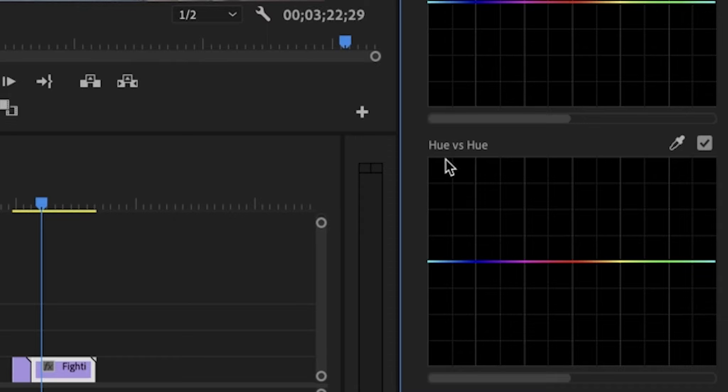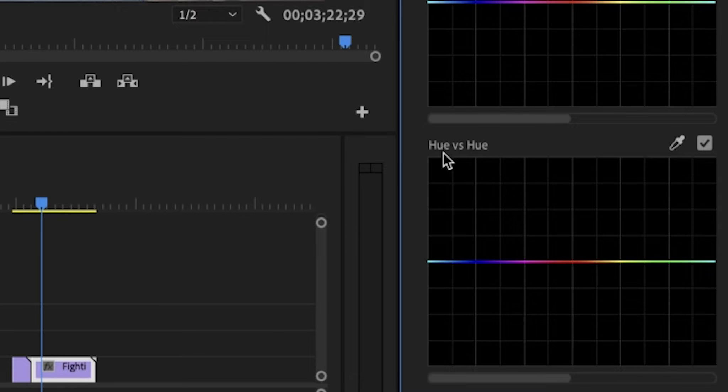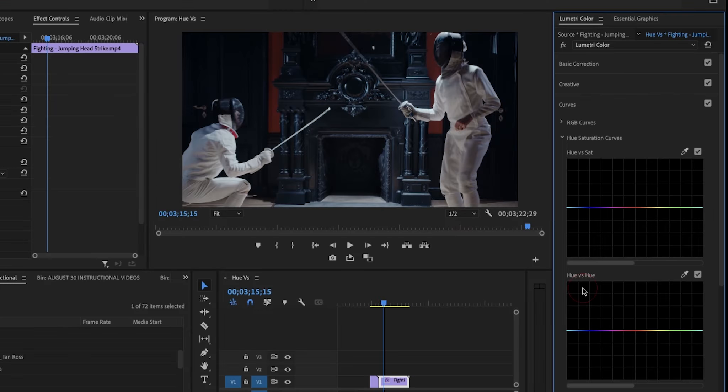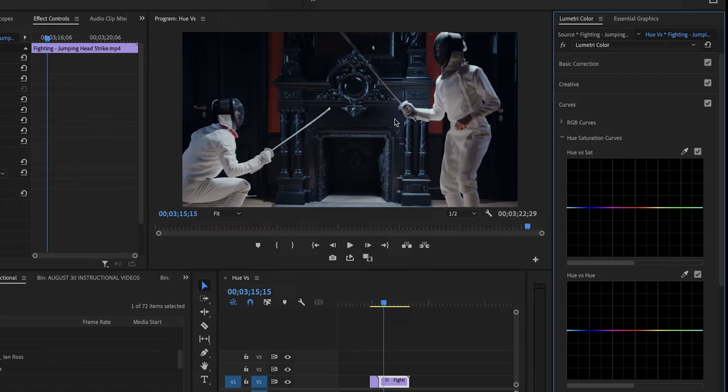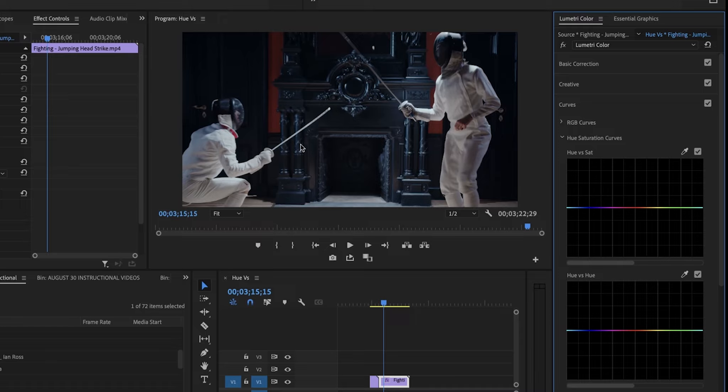And then I'll also look at U vs. U, and that's actually changing the color of a color. You're changing a color into a different color. Let's start with U vs. U, since I'm in front of a clip that will benefit from that quite a bit.